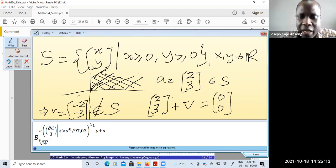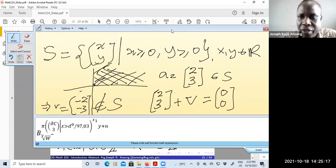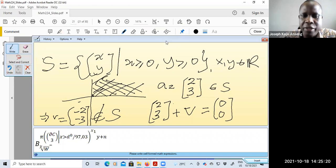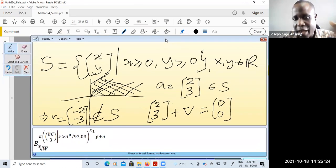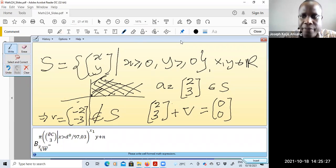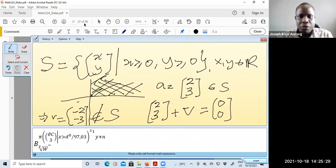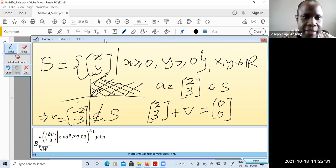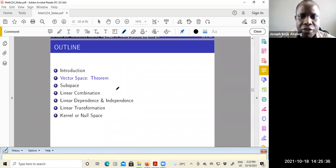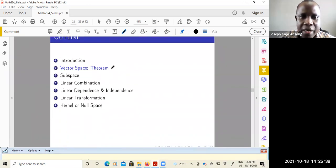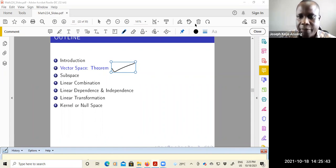To show that something is not a vector space, you just need to find one axiom that is violated. To show that something is a vector space, you must go through all the axioms. In the next video we'll move on to prove a simple theorem about vector spaces.